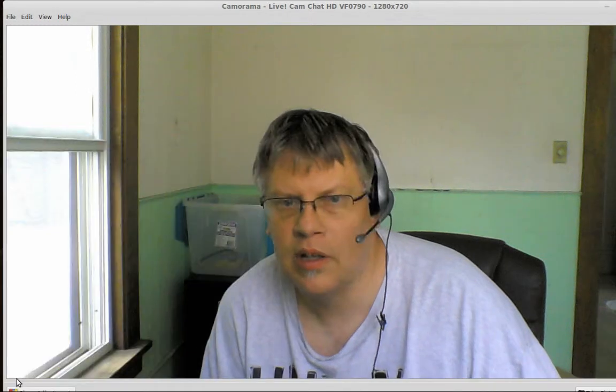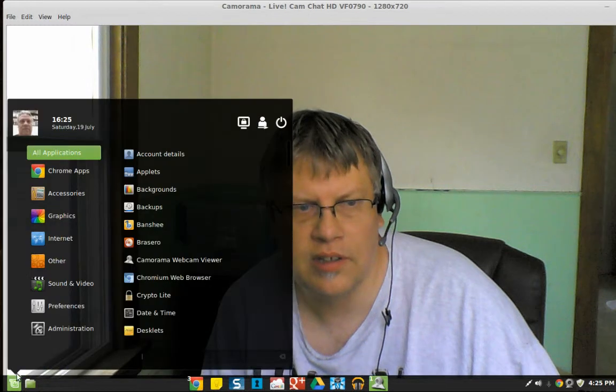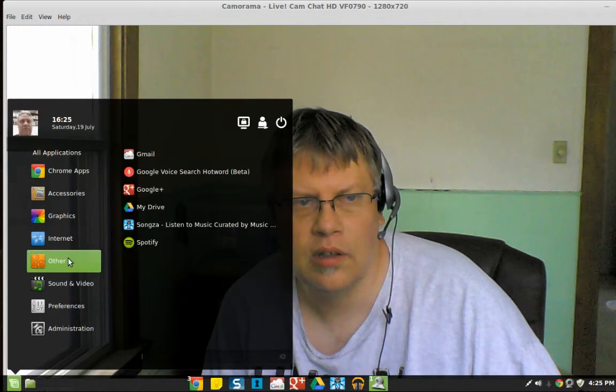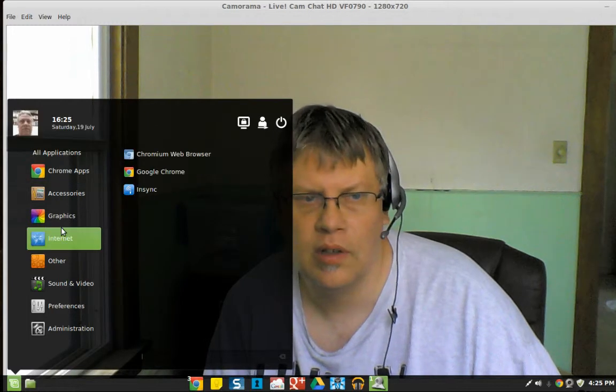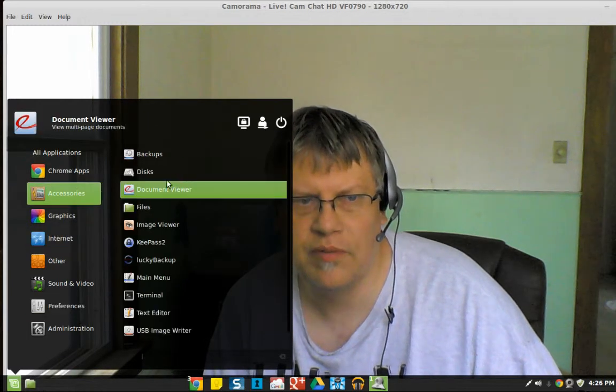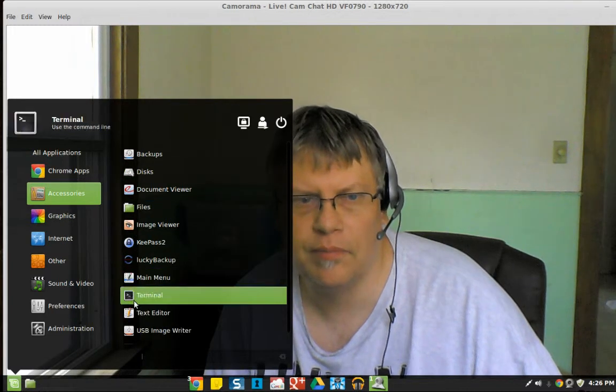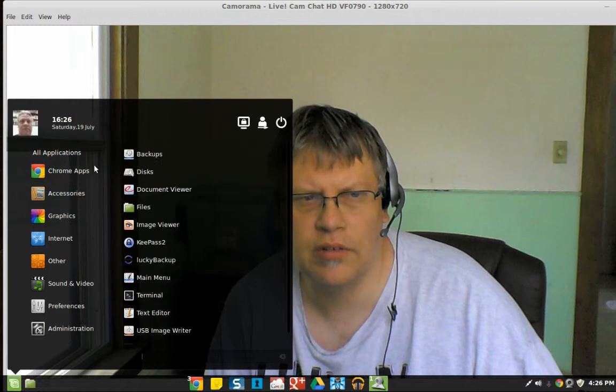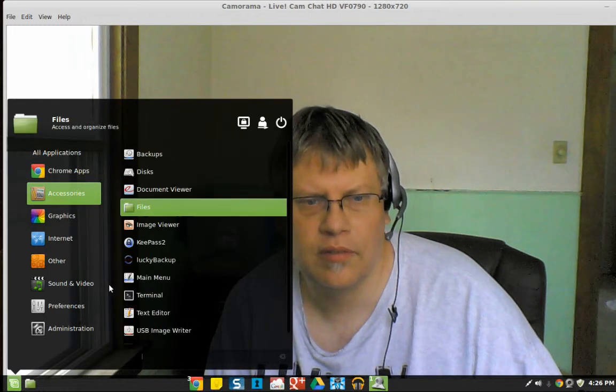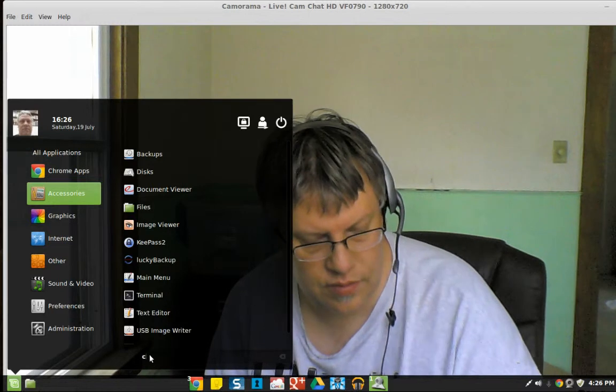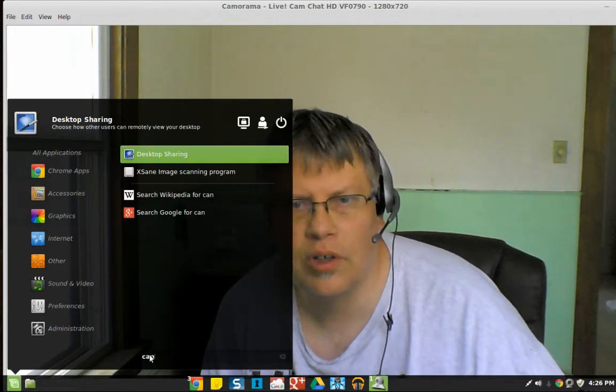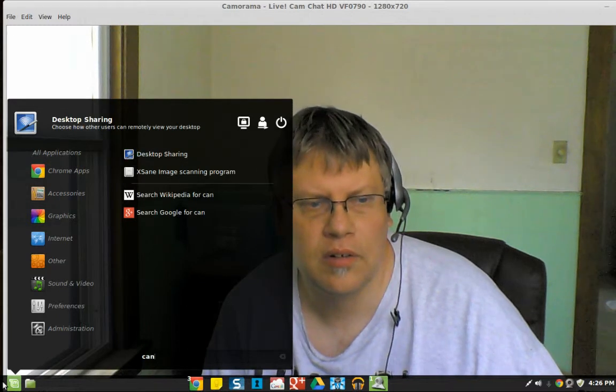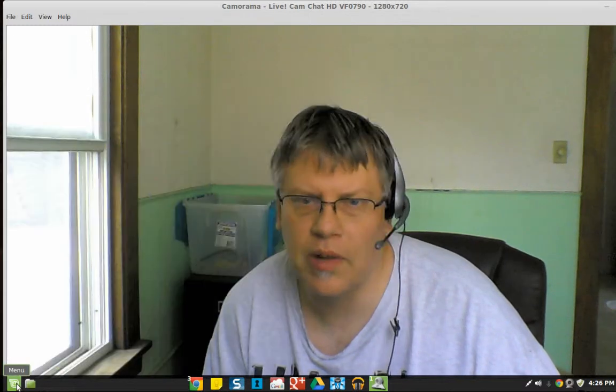An LTS version Cinnamon. The menu kind of looks like Windows 7, except it actually works. Good example: when I search, it's pretty responsive, pretty quick. Kind of wish the Windows 7 menu actually worked as well when I was using Windows 7.